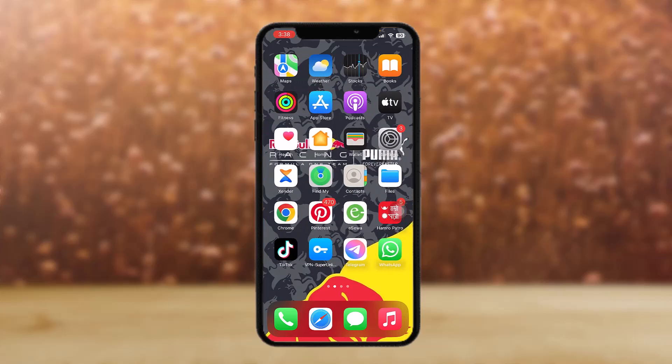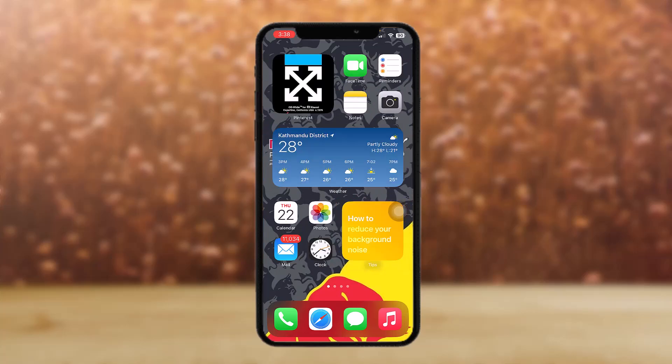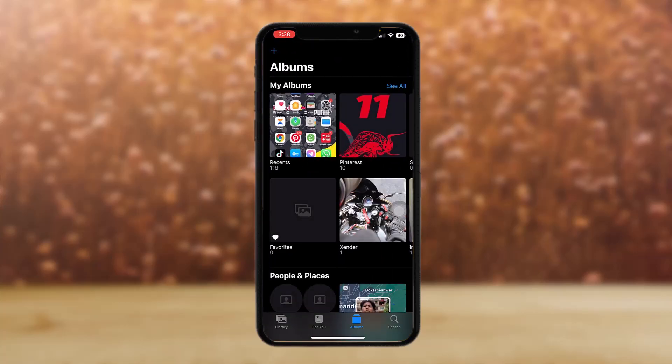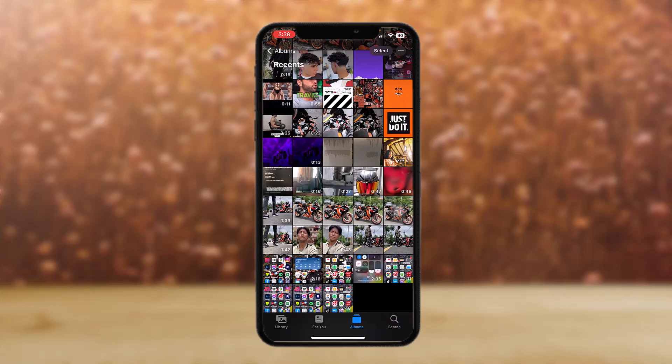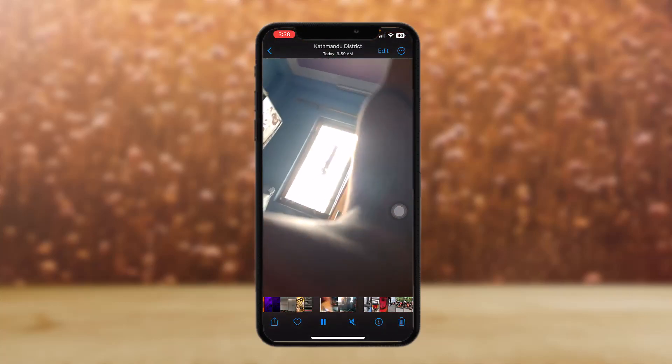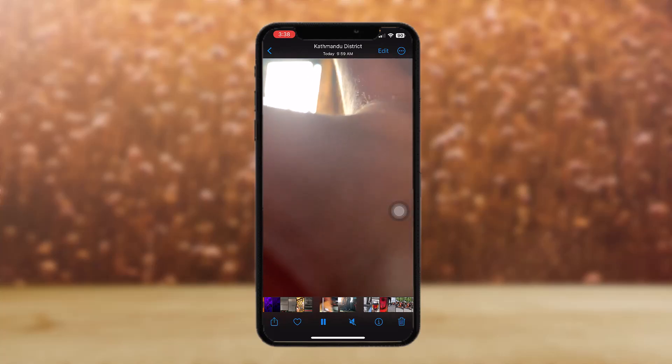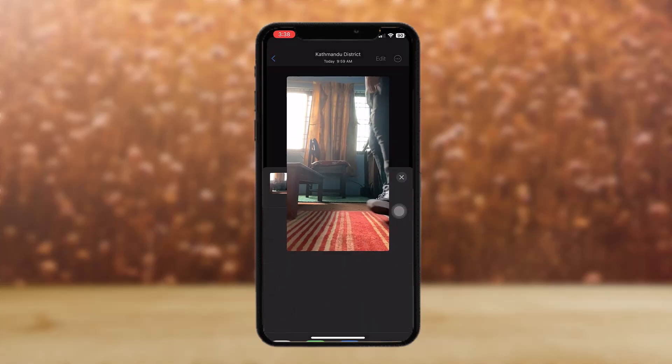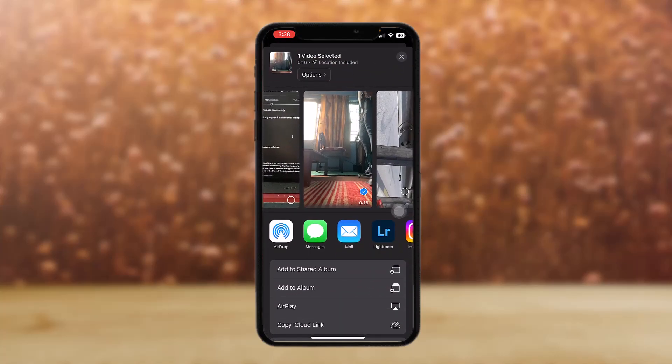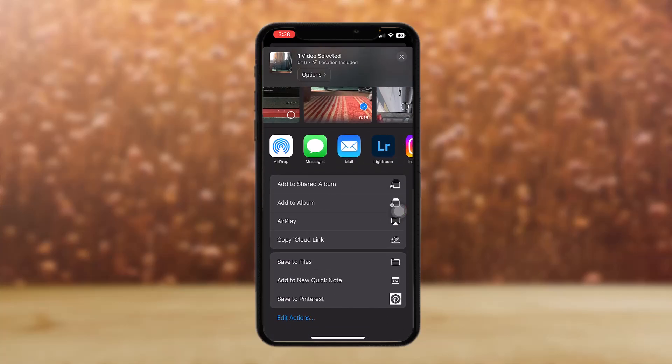The first thing that you need to do is open up your photos. Now here, select the video that you want to send in Telegram. All you gotta do is tap on the share icon on the bottom left corner of the screen, then scroll down.